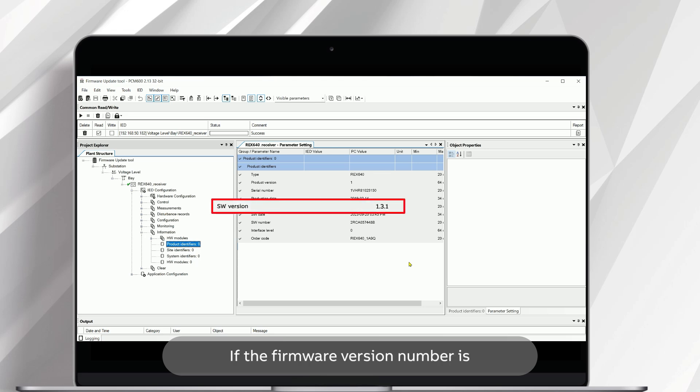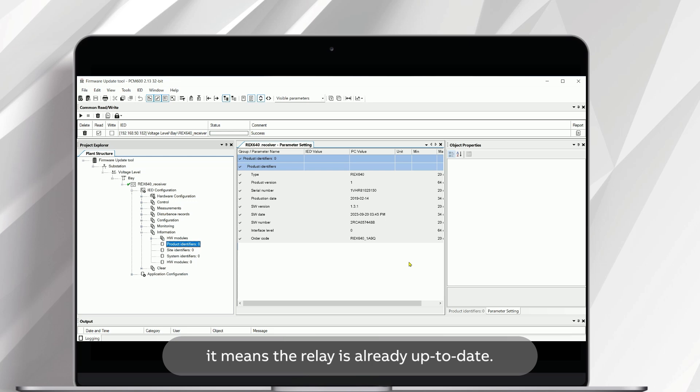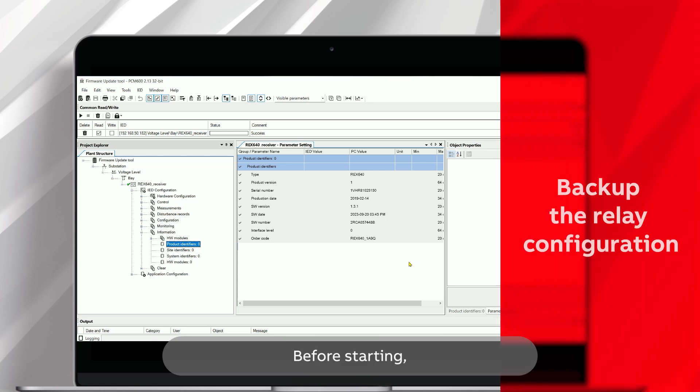If the firmware version number is lower than the desired update number, the relay can be updated. If the version number is the same, it means the relay is already up to date.